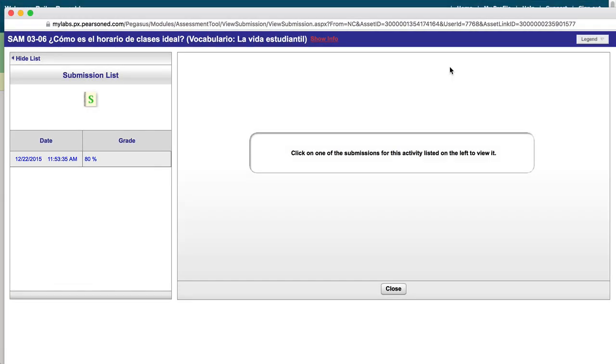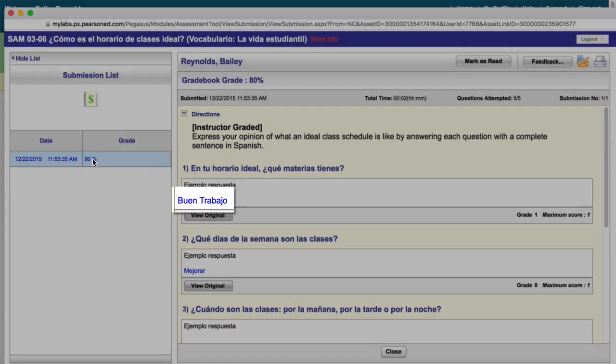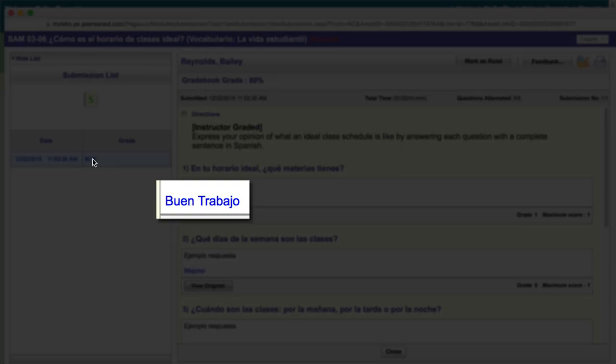You'll notice your grade on the left. By clicking your grade, you will be able to see any corrections, comments, and feedback from your instructor.